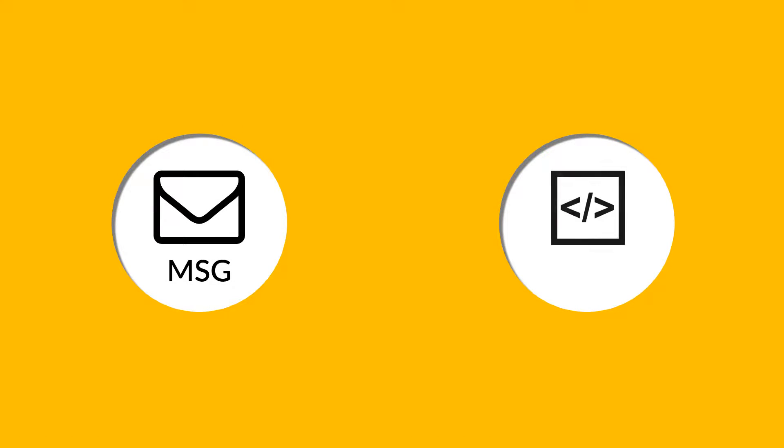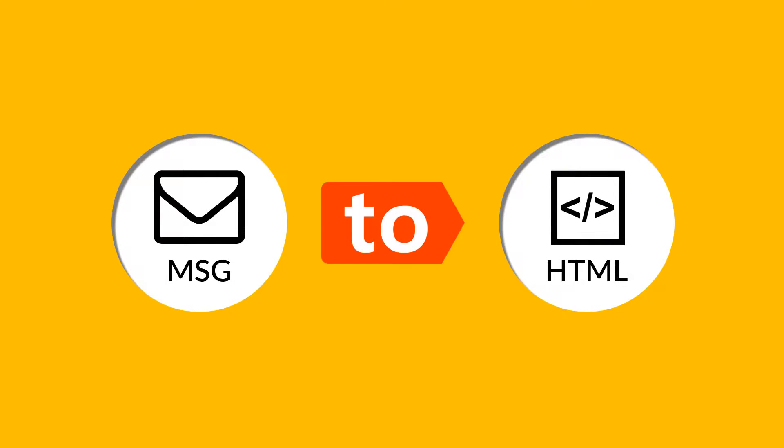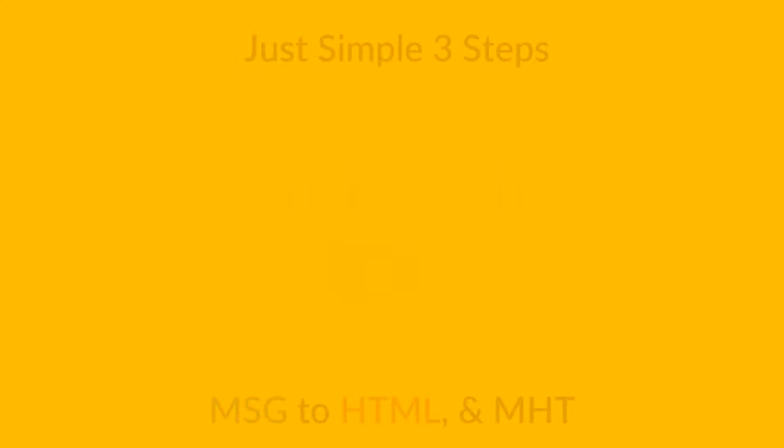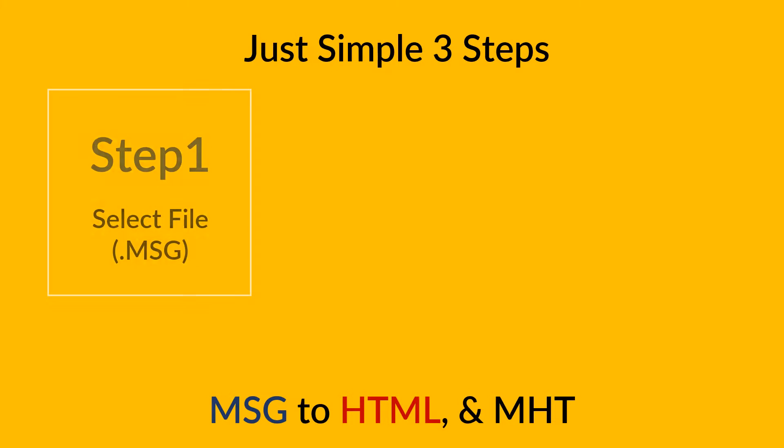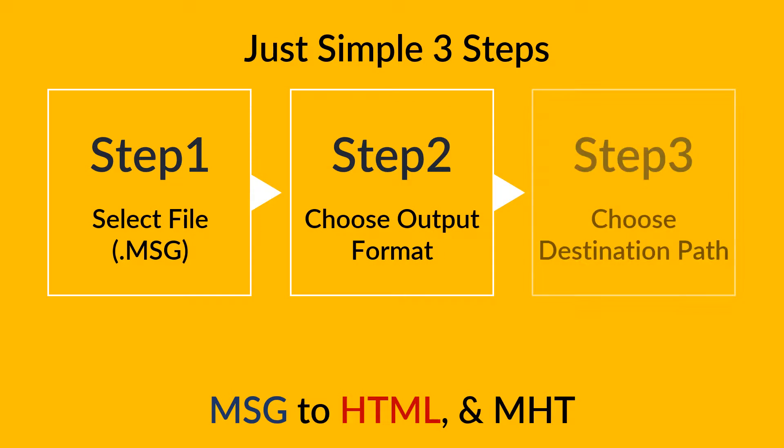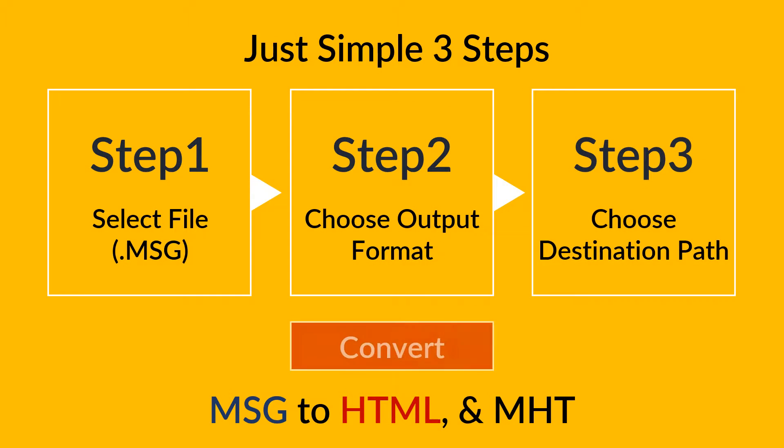Now it is easy to access MSG email messages in web browser using SoftWeek MSG to HTML utility. Let's explore more. Convert your MSG emails into HTML or MHT formats in just few clicks.